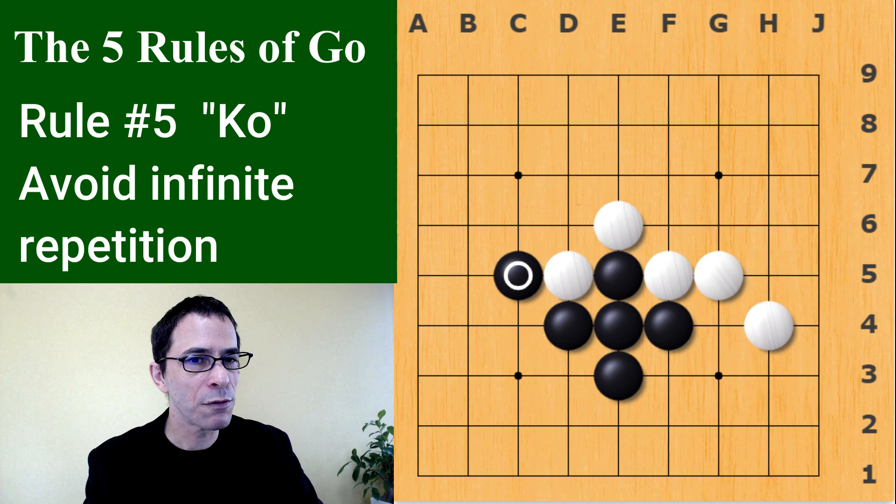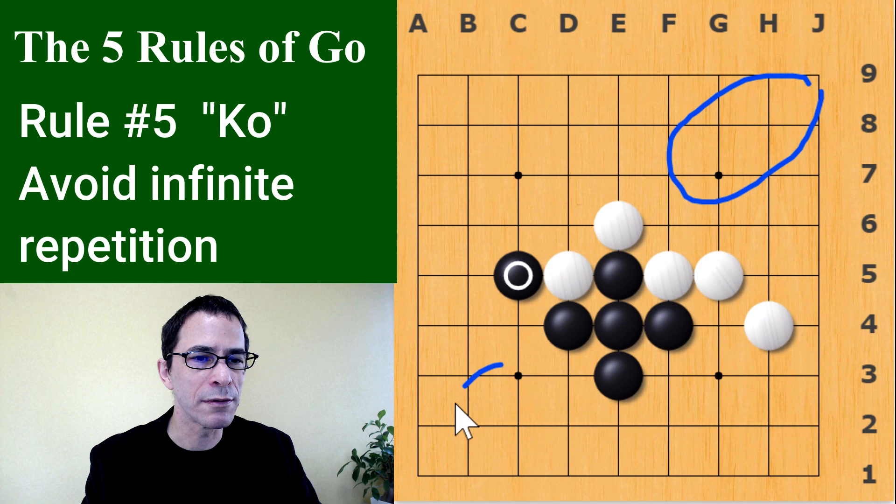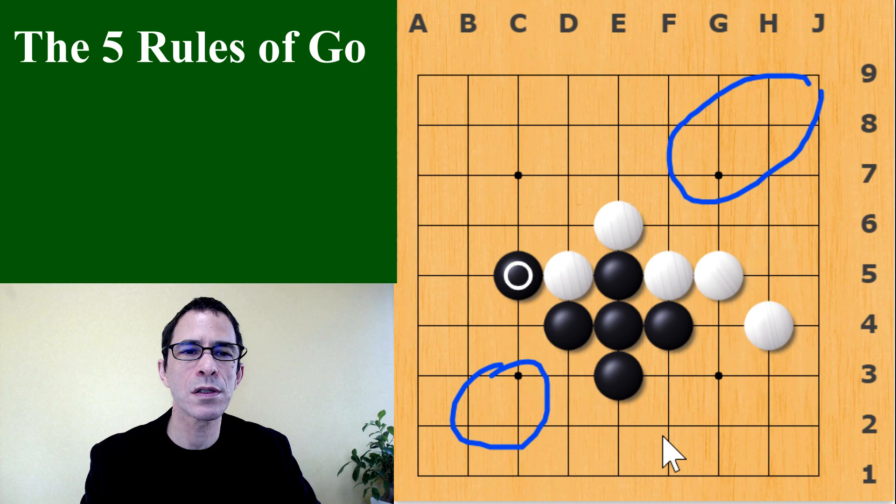This actually looks like a feasible game, and you can already see that the players are starting to map out territories. So it connects to rule number three — players are trying to surround territory as the game proceeds.